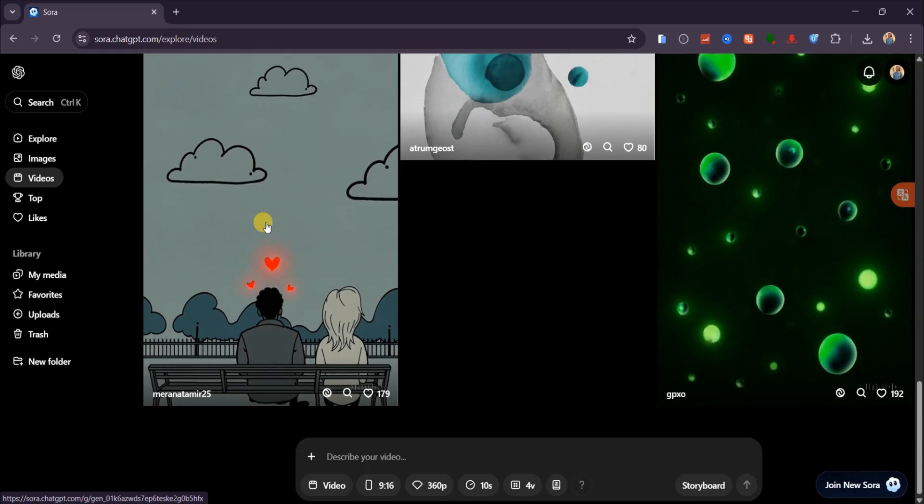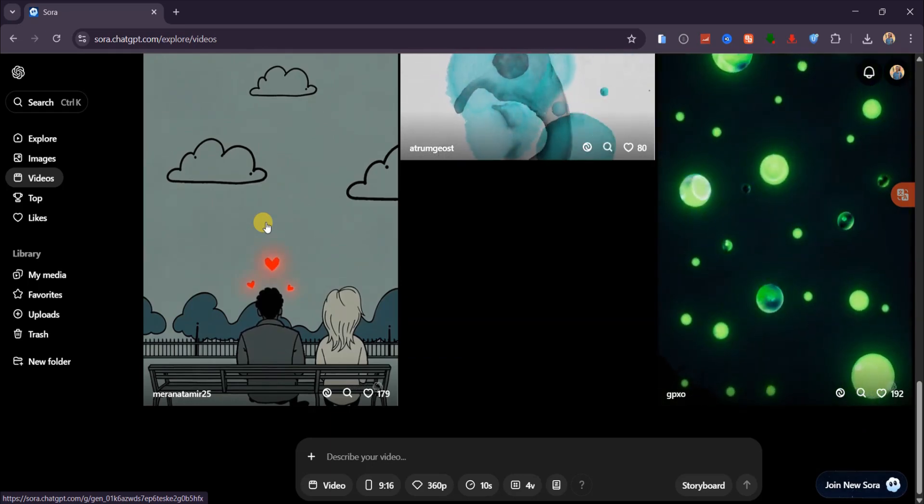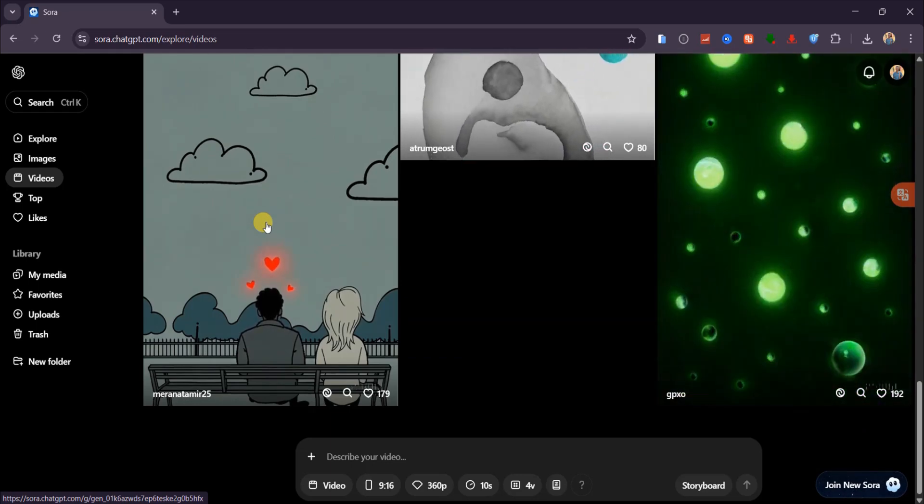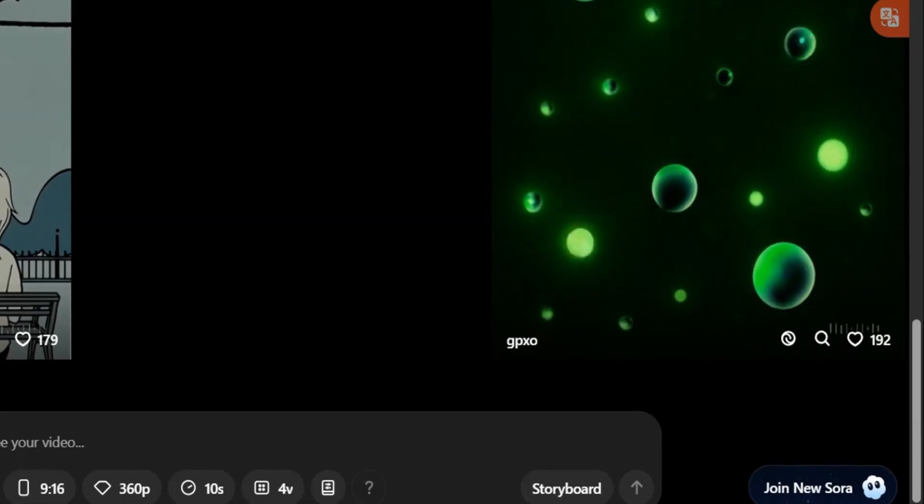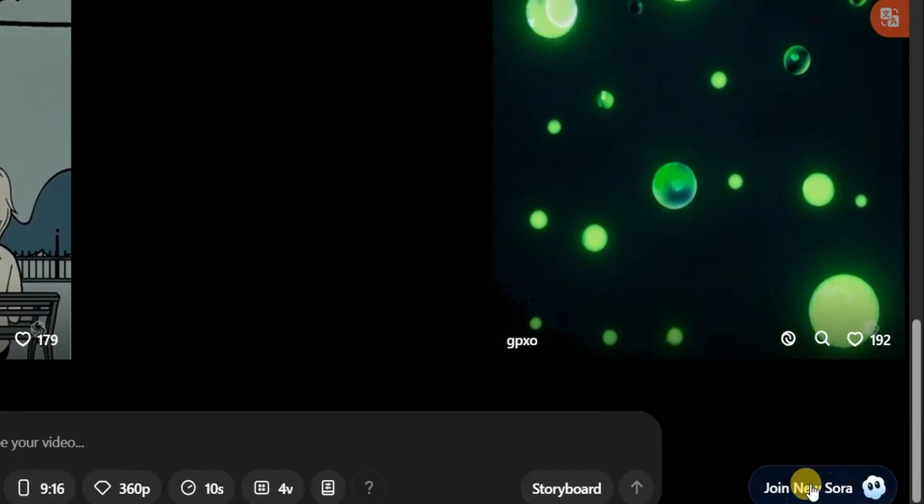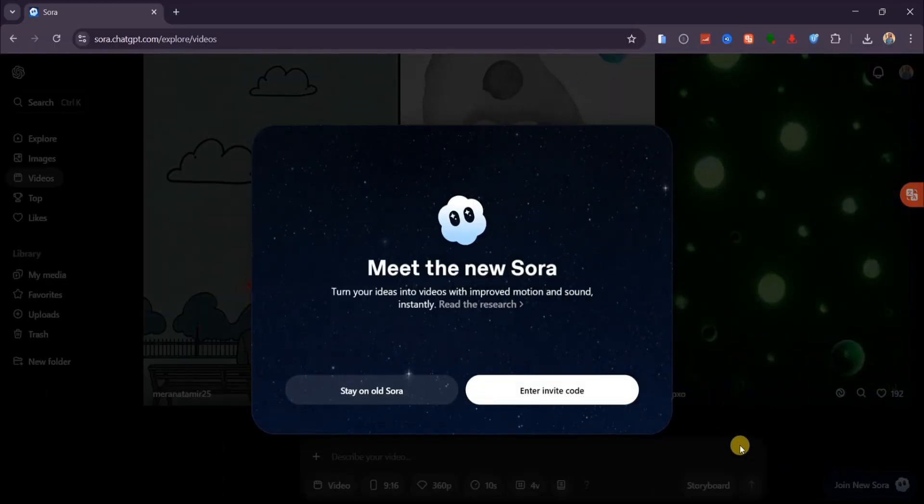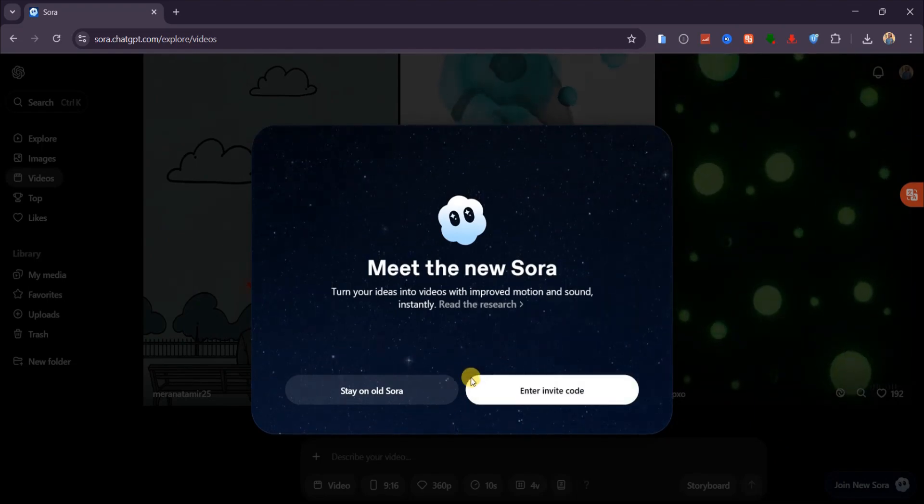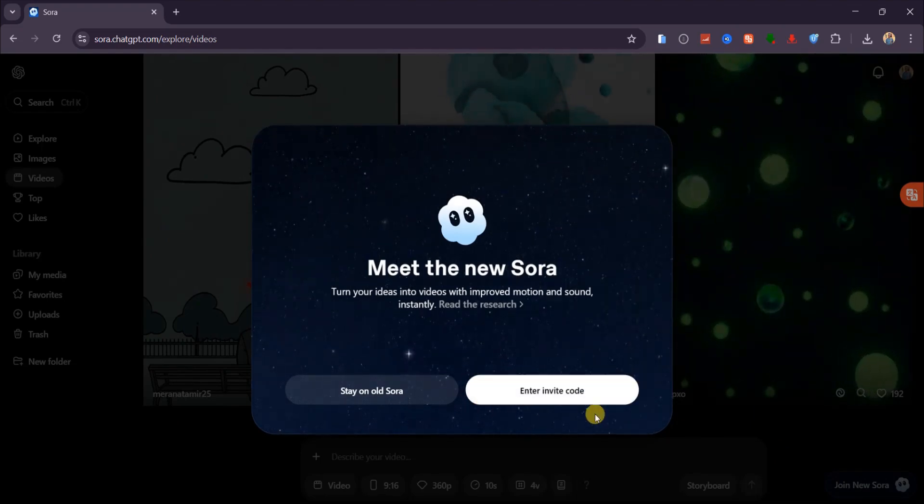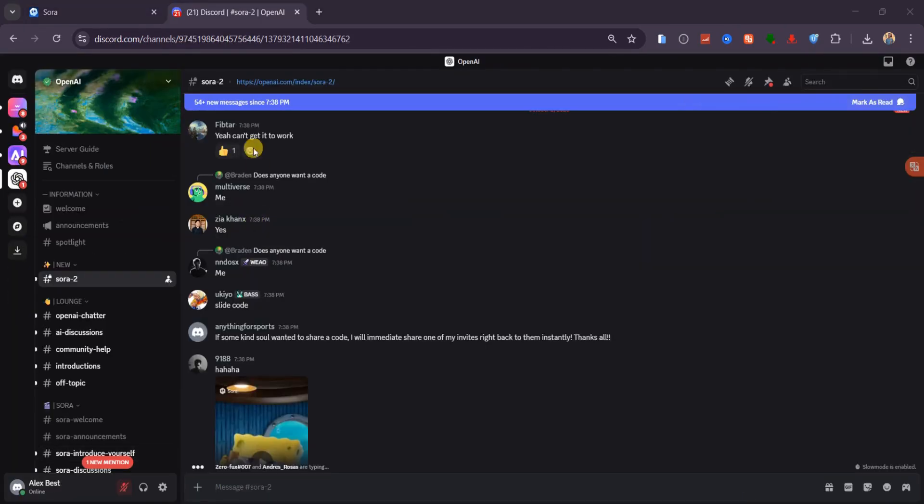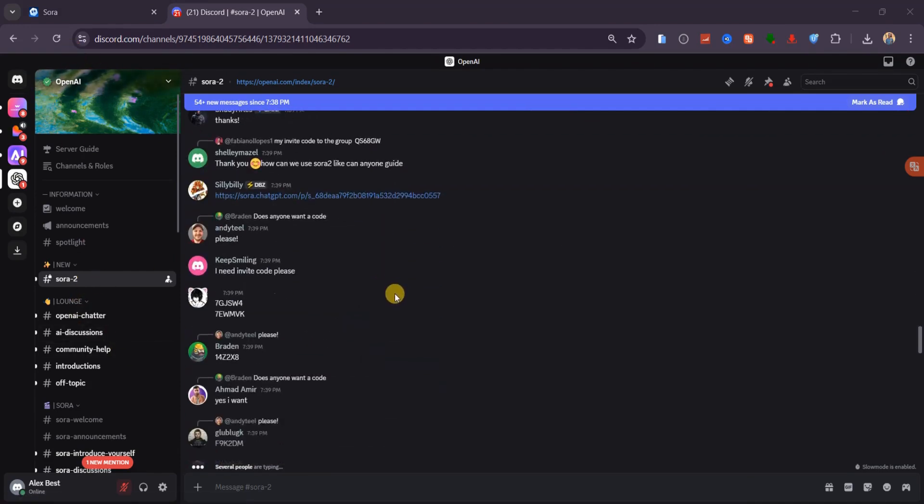Here comes the part you've been waiting for, accessing Sora 2 for free. To unlock the latest model, you need an invite code. Click the button at the bottom left, enter a code, and you're in. OpenAI has made it so the community can legally share codes. Just head to their official Discord server, open the Sora 2 page, and you'll find members dropping codes regularly.